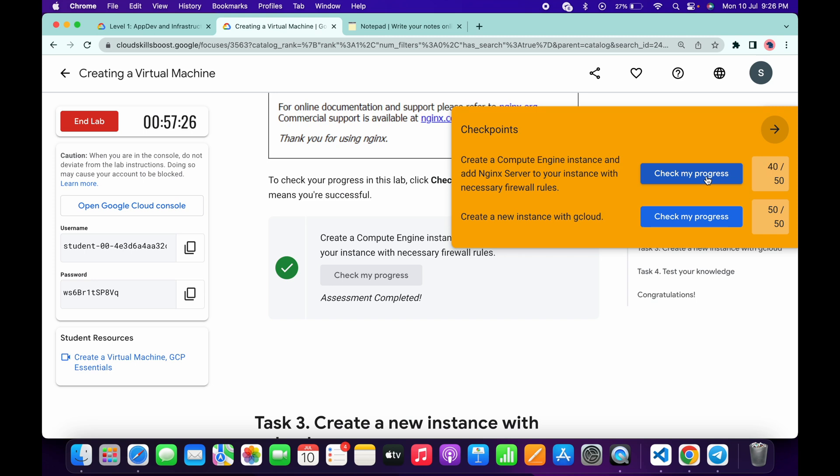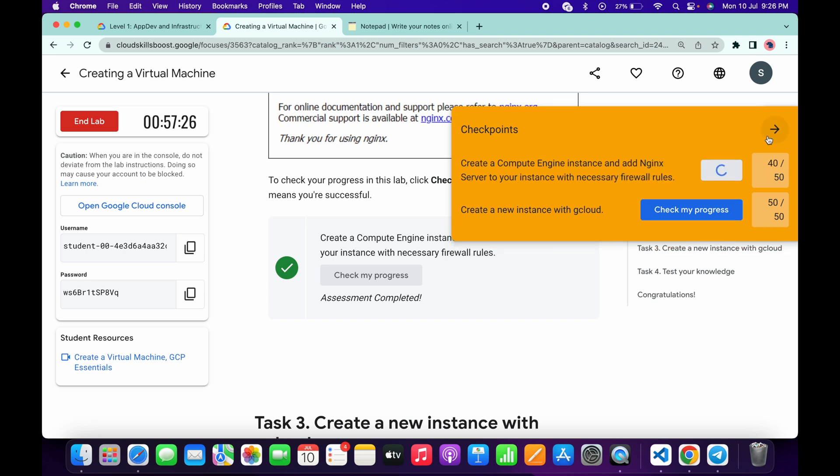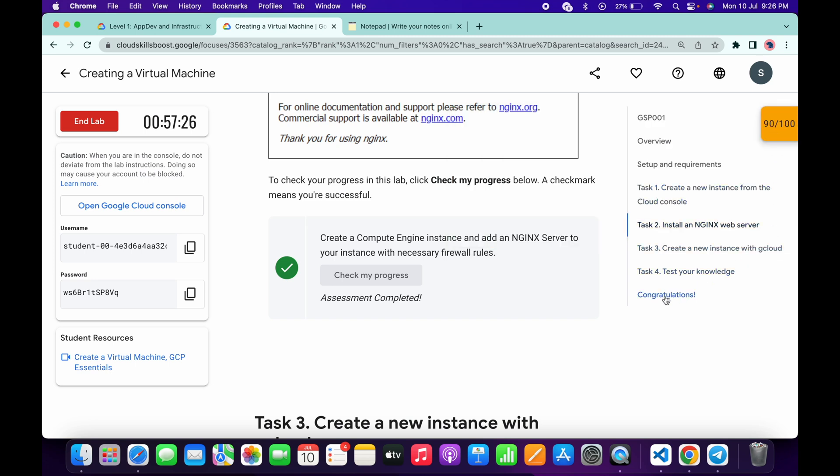And that's the way we have to complete this lab. I hope you guys like the way I solve this lab. If you still have any doubts, please do let me know in the comment section. Thanks for watching and have a good day, guys.